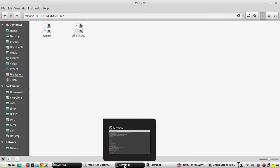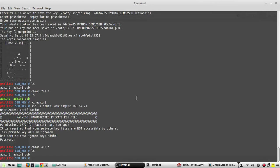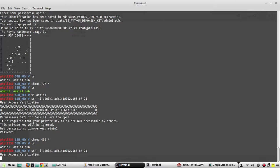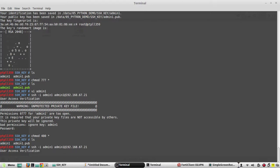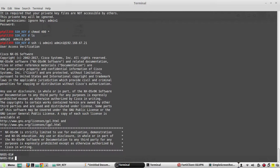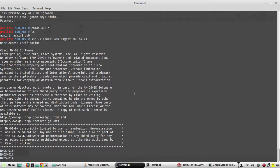Now we will try to execute again. Yeah, you can see it is logged in without password now and I have privilege of network-admin.